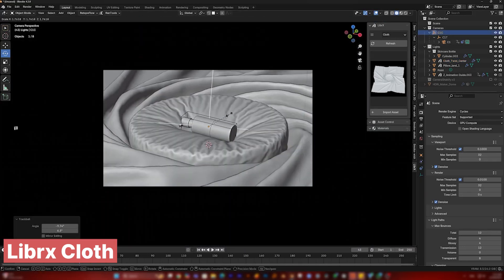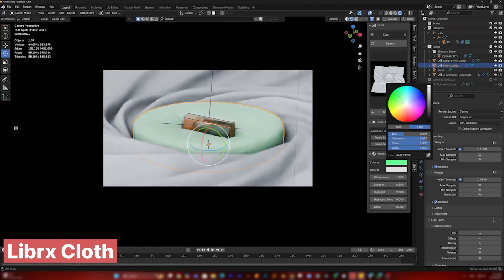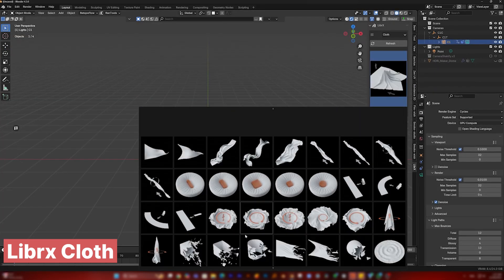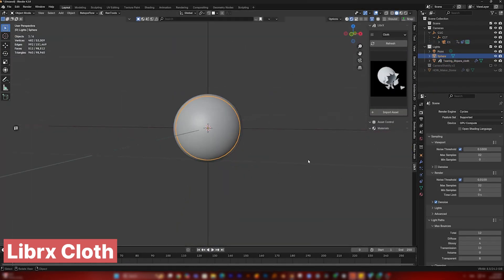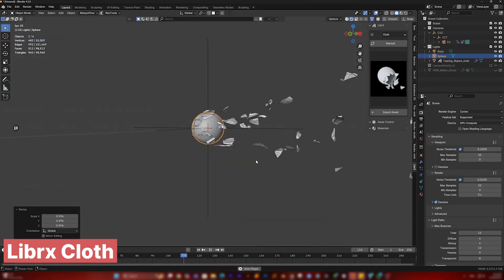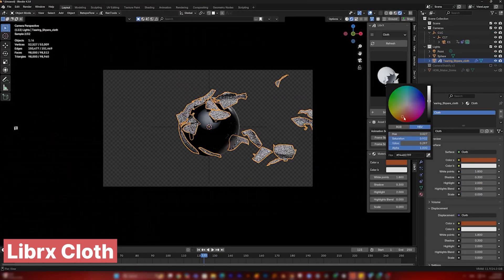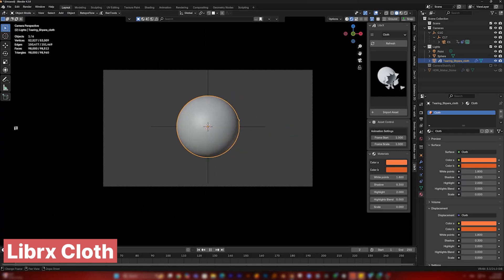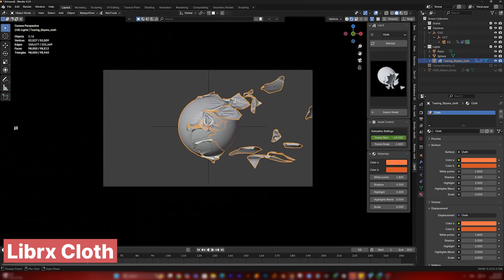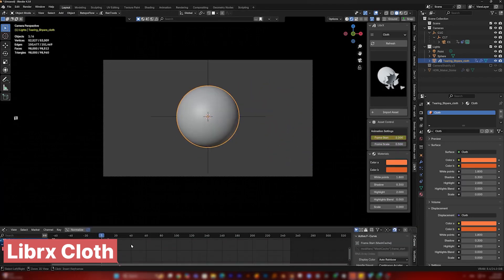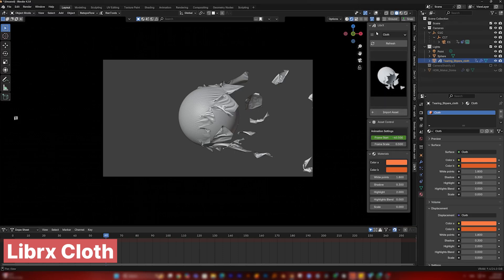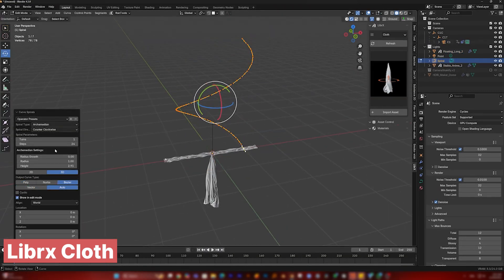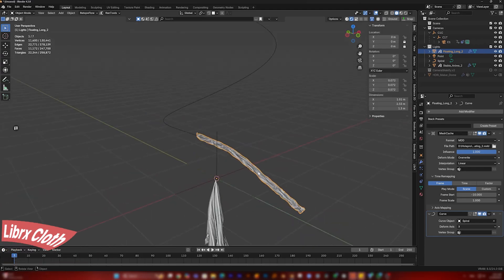Our biggest disadvantage has always been that we take longer to create what the client needs. But when you have tools that assist you in delivering faster, like this cloth library, then we take our advantage back. This cloth library is a library of pre-simulated cloth meshes and templates to choose from. When you use tools like this, you are setting yourself up to be a great artist in this business — you gain faster results with a great level of creative control.